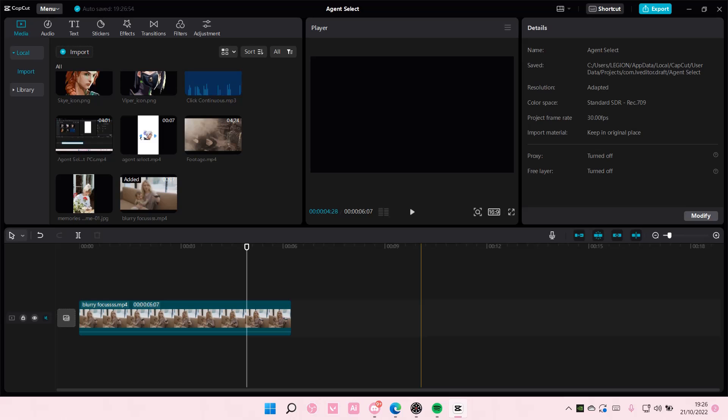Hey guys and welcome back to this channel. In this video, I'll be showing you guys how you can make your sound louder on CapCut for a PC.